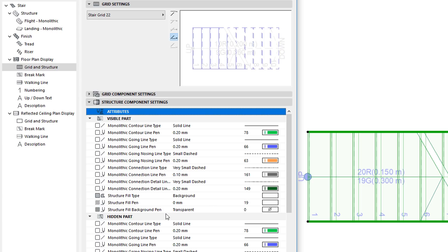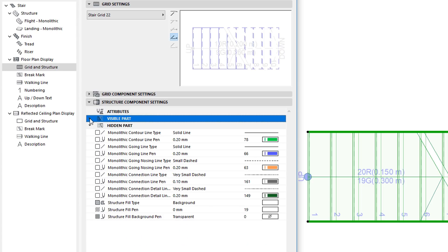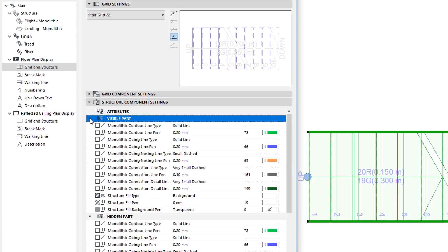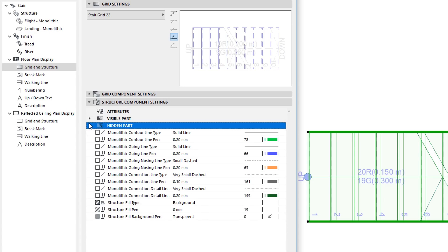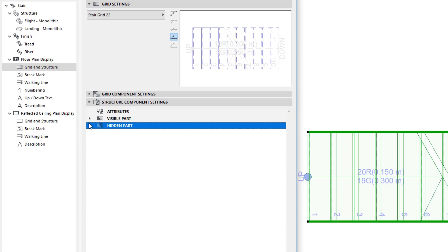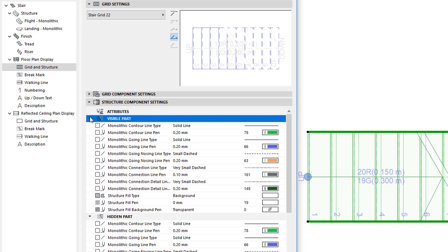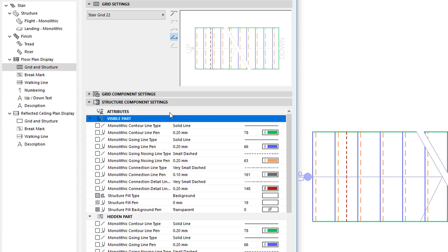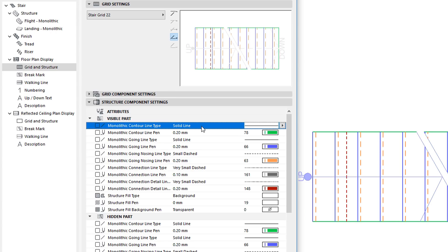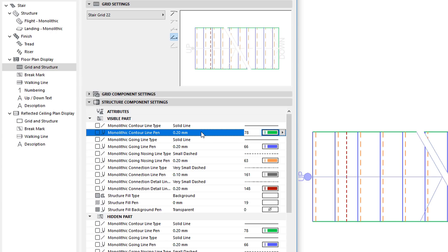There are separate settings for the visible and hidden part of the stairs floor plan representation. You can specify a Line Type and Line Pen for the various parts of monolithic structures, such as Contour